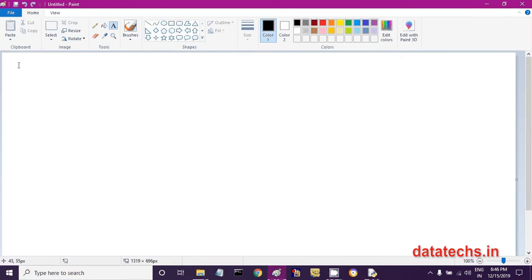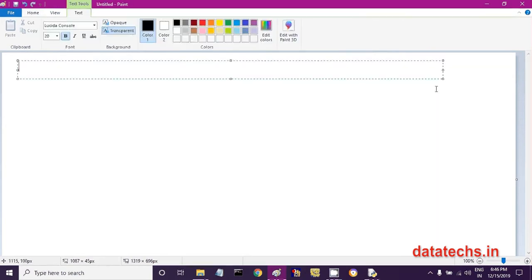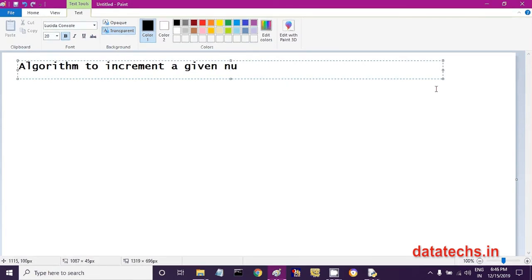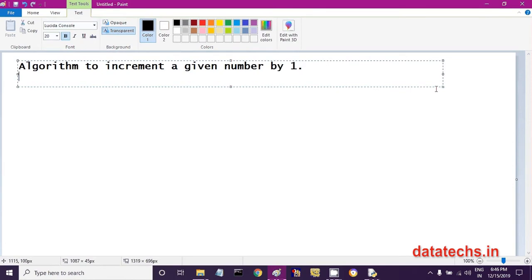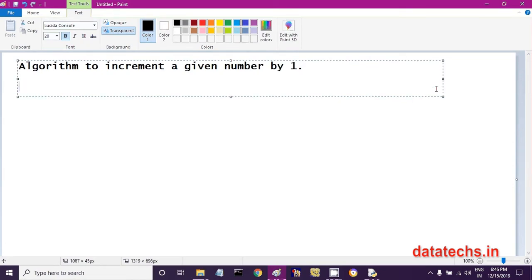Let us write an algorithm to increment a number by one. If you are given a number like 10, that 10 must become 11 — that means you are incrementing that number by one. So what is the logic or algorithm for this? This is what we want to see.